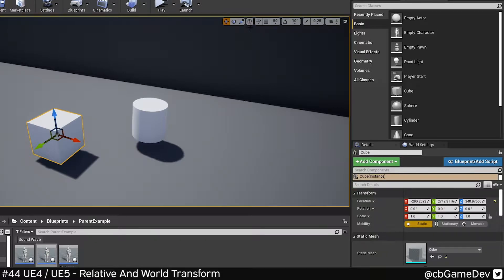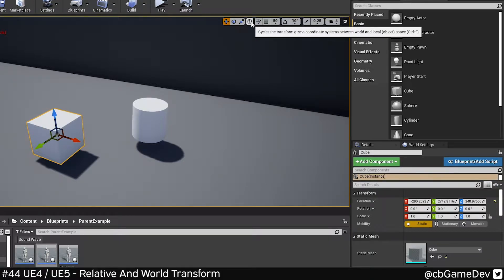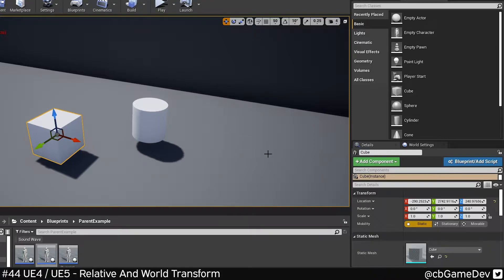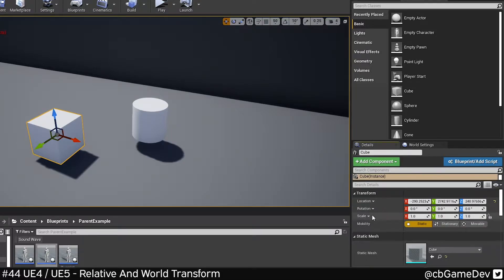I'm not talking about changing world and local up here for the transform gizmo. I'm talking about changing it here in the transform section. This little dropdown arrow gives you relative and world. You've got exactly the same thing for rotation and scale as well.